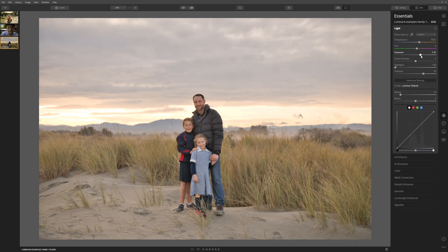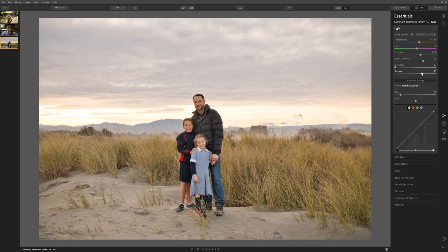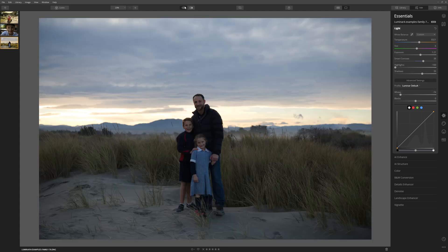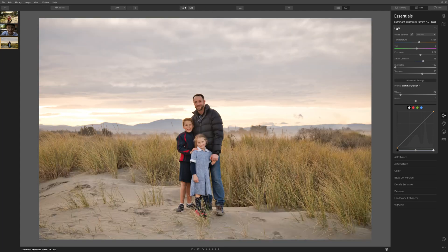So we might want to bring up the exposure again slightly, add in a little more contrast. Now we've done some other adjustments so perhaps we don't need to take the shadows quite as high. Let's say we're done with that and look at our before and after — a huge improvement.